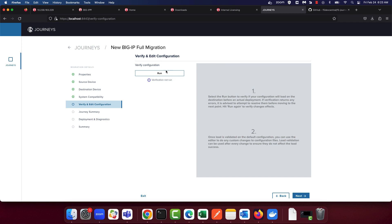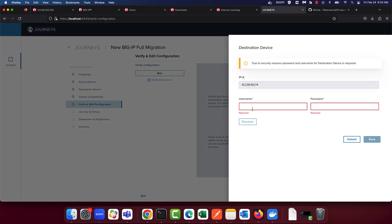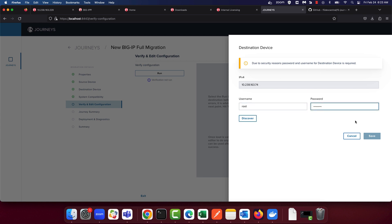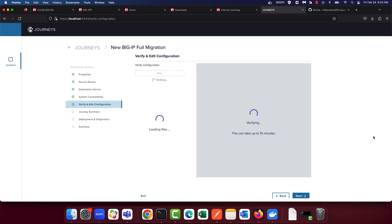You have the option to run config verification, so let's run it. You're prompted to enter the credentials for the destination device. Let's go ahead and do that, then hit Discover. Journeys attempts to verify that the configuration can be applied on the destination BigIP, and this can take a few minutes.